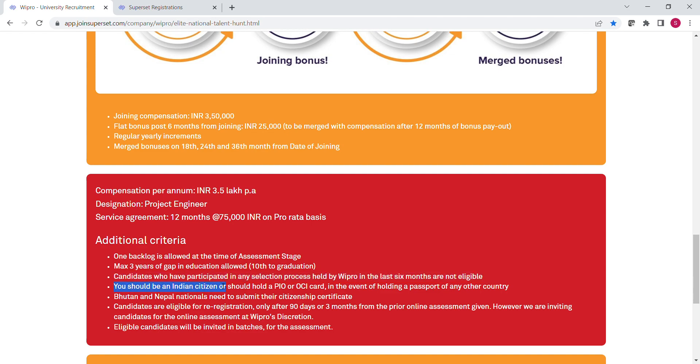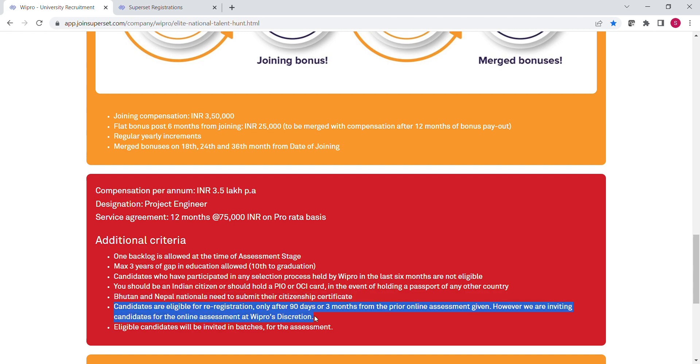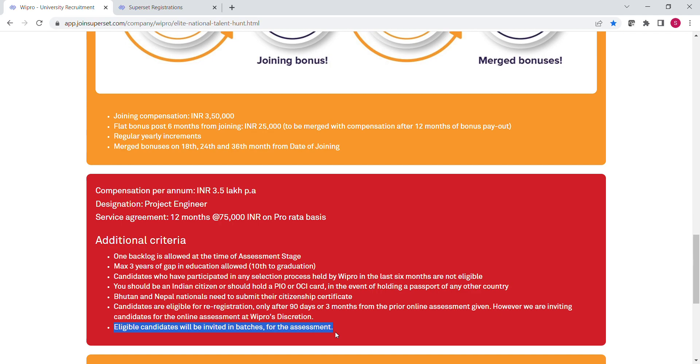Or should hold PIO or OCI card. If you are a citizen of Bhutan or Nepal, then you have to submit your citizenship certificate. Also, the candidate is eligible for re-registration only after 90 days from the previous online assessment given.